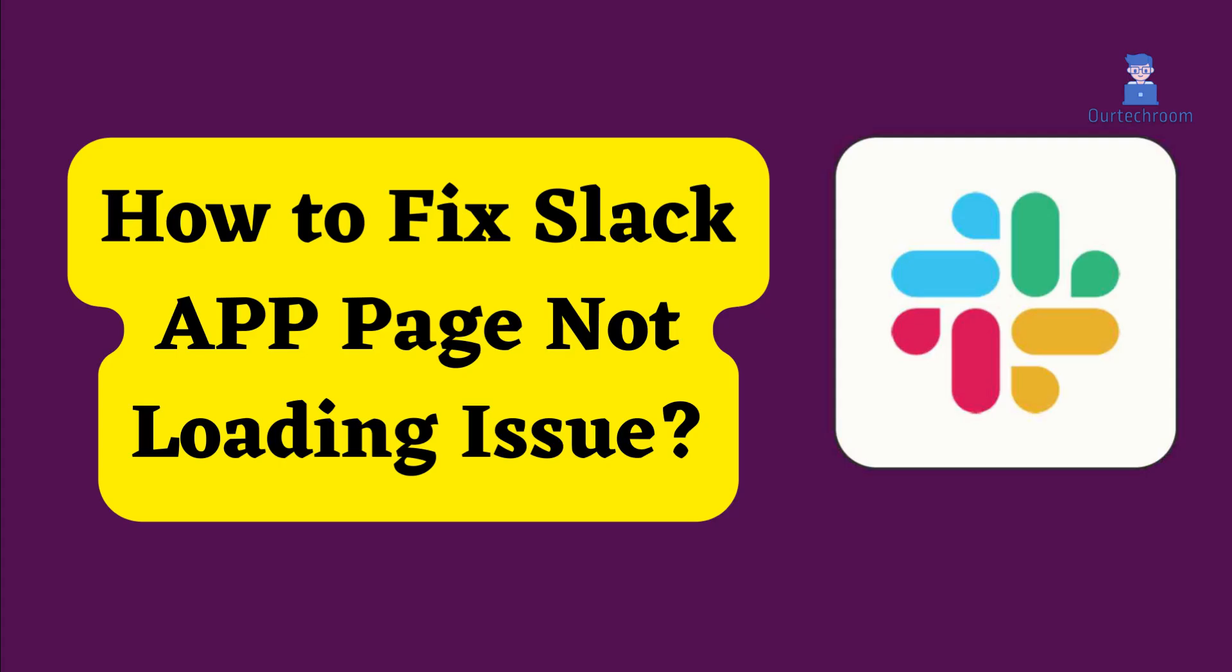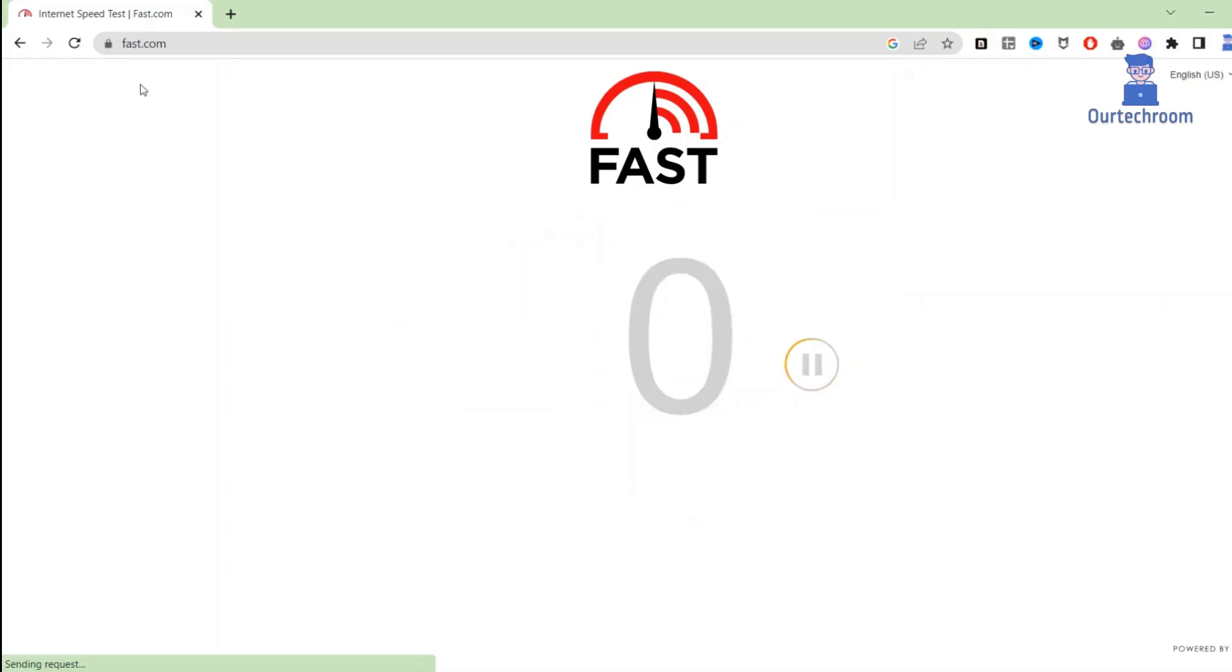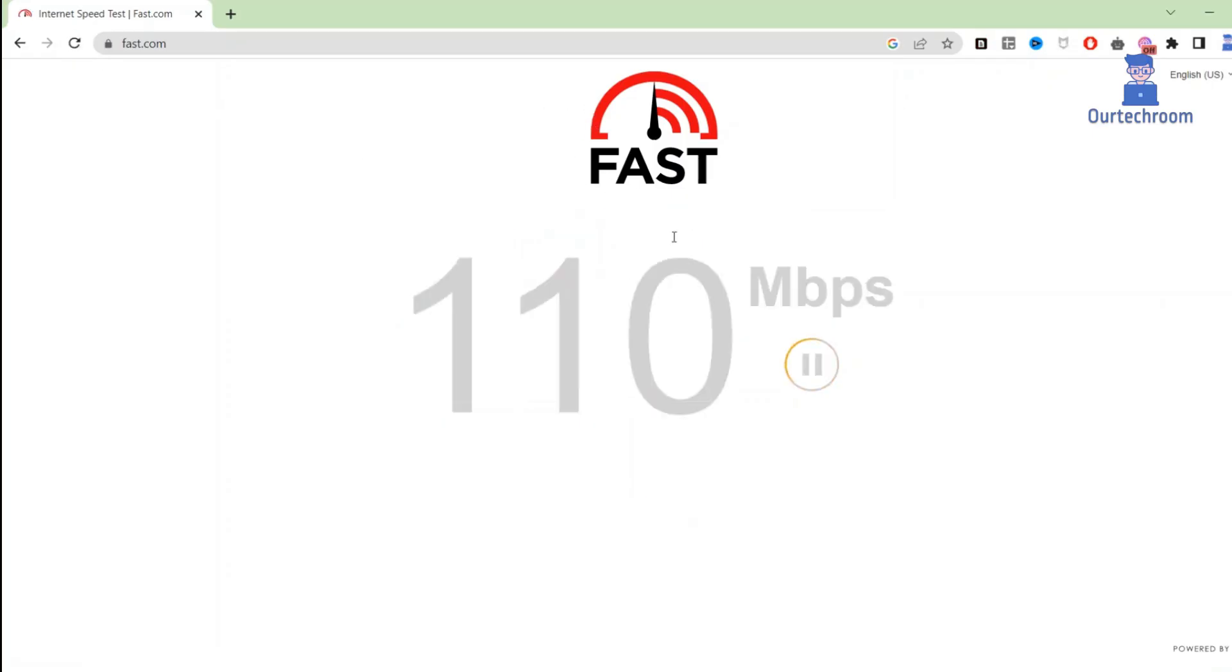How to fix the Slack app page not loading issue. Let's look at how to fix this. Initially, verify the status of your internet connection. You can go to fast.com and it will check your internet speed.